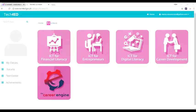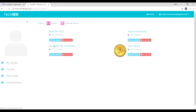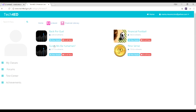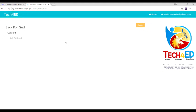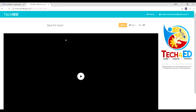The e-assist segment focuses on providing learning and continuous skills development opportunities for digital inclusion for special sectors. This contains learning modules and videos on financial literacy, entrepreneurs, digital literacy, and career development.